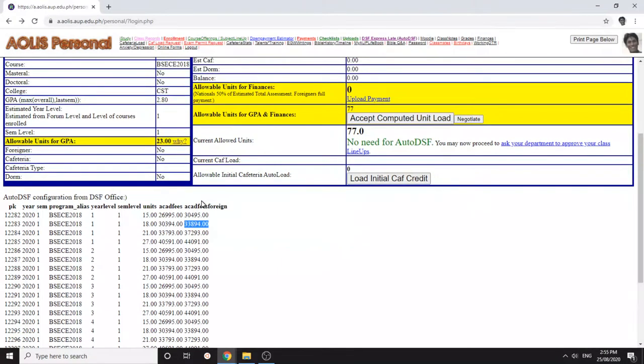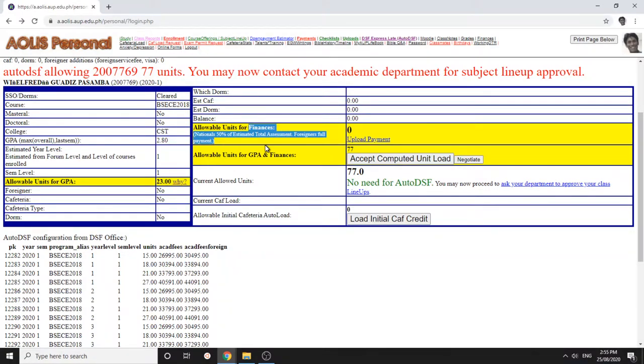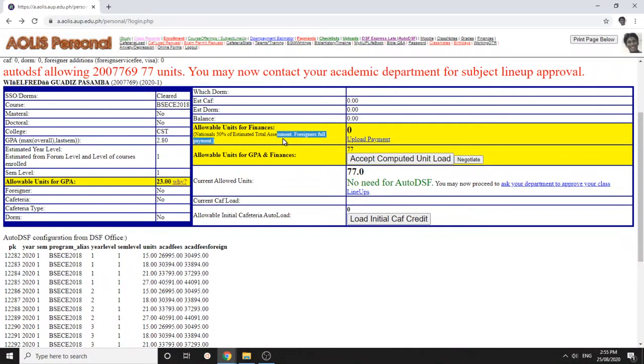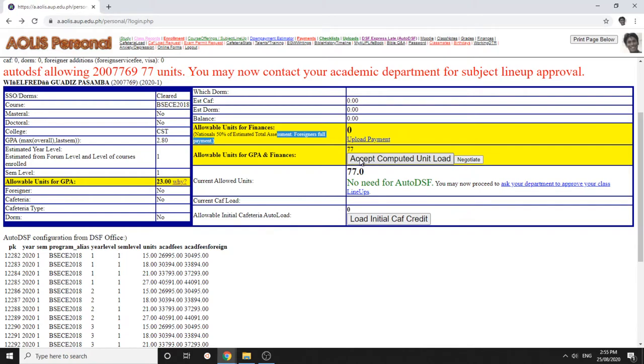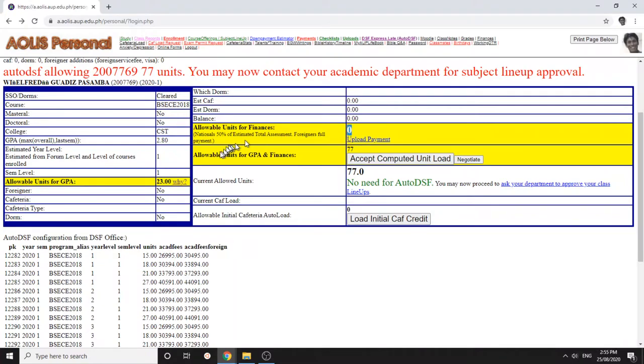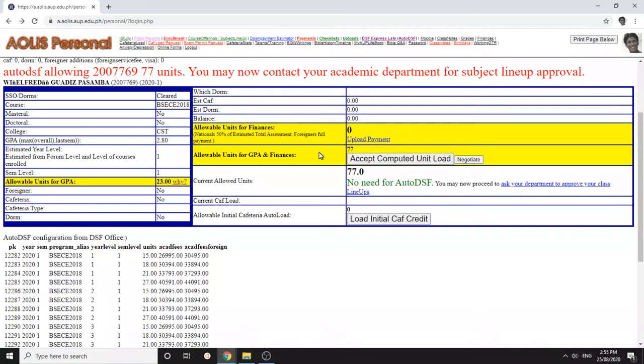So this one is the academic limit and this is the financial limit. It considers the lower of this. So if you have 23 here and 18 here, you will only, only 18 will come out of this accept unit load. If you have 28 here and here you only have 15, only 15 will be here. So you're not going to overload your wallet and you're not going to overload also your brain. That helps manage the pressures, academic and financial pressures in your student life.